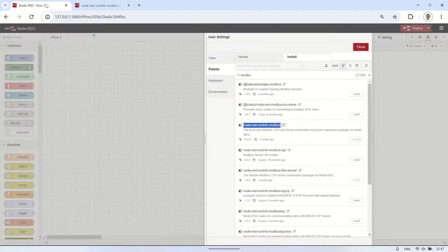After the installation process, we can see a list of nodes from Node-RED Contrib Modbus that we can use for Modbus communication. Here is an example Modbus flow.